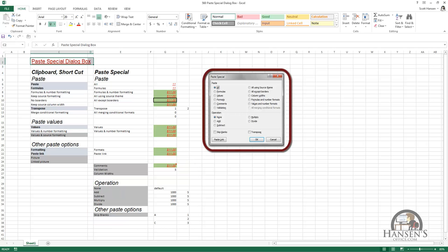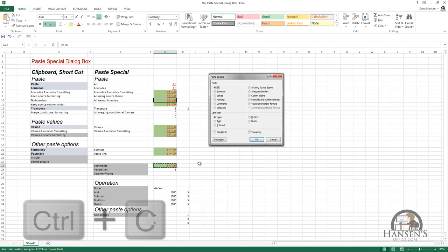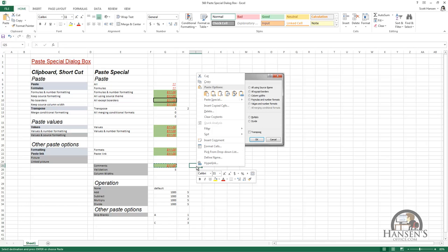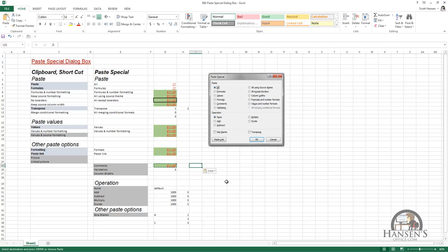I've got a picture of the Paste Special dialog box just there for reference. We're going to copy and paste in the same way we've been doing: select the source cell, press Ctrl+C, right-click to get the destination cell, and hover over Paste Special. This time we're going to go down and select Paste Special — so it's Paste Special, Paste Special — and this is the Paste Special dialog box.